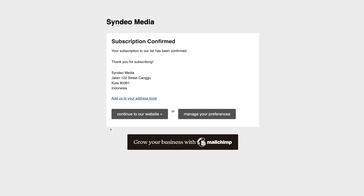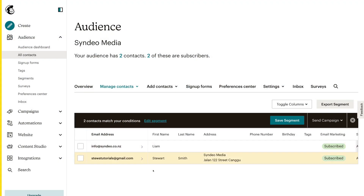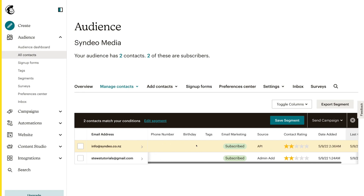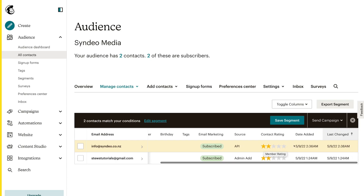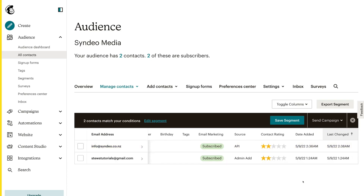I'm going to head back into my MailChimp account and see if this person has been subscribed. And just like that, you can see that this person has been subscribed successfully. This connection is through the API connection that we enabled, and you can see the date and time when this contact was added. Congratulations — you have now learned how to connect MailChimp to your WordPress website so that you can start building your email list and capturing your visitors' contact information.